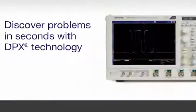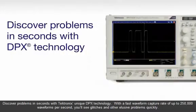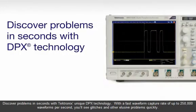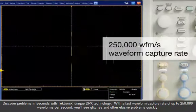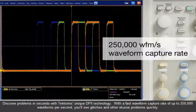Discover problems in seconds with Tektronix unique DPX technology. With a fast waveform capture rate of up to 250,000 waveforms per second,